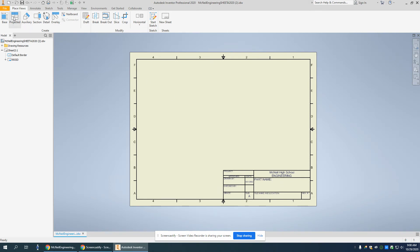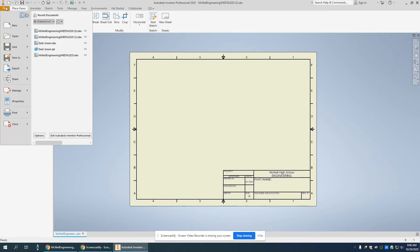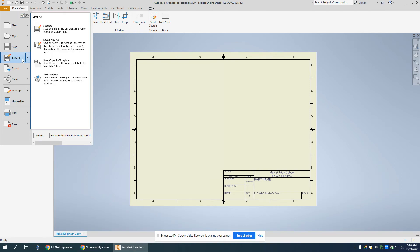Now what I'm going to do is go to File, Save As, mouse over that, and go to Save Copy as Template.